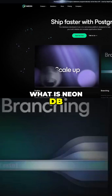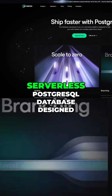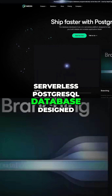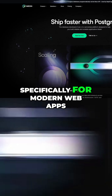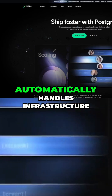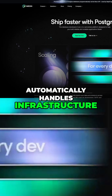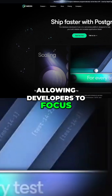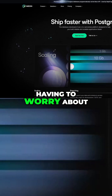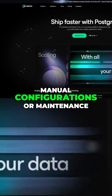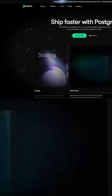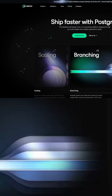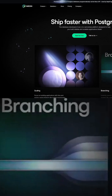What is NeonDB? NeonDB is a serverless PostgreSQL database designed specifically for modern web apps. Being serverless means it automatically handles infrastructure, scaling, and database management tasks, allowing developers to focus on app logic without having to worry about manual configurations or maintenance. NeonDB utilizes branching and instant provisioning, making it particularly suited for fast-paced development environments that require rapid testing, development, and scalability.